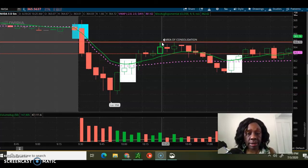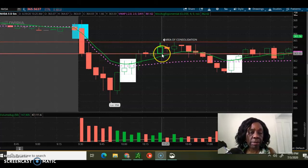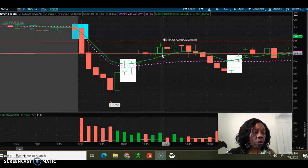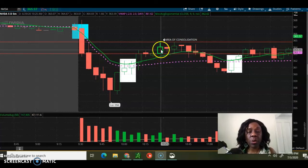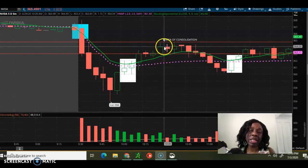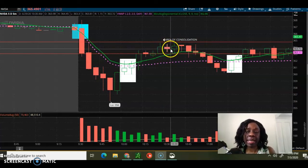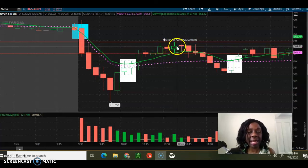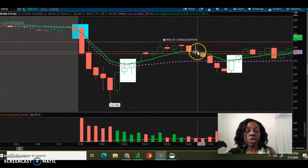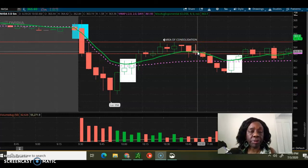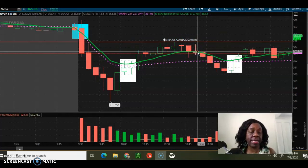Price is not going beyond three hundred and sixty four dollars and seventy two cents, and it's not breaking below three hundred and sixty three dollars and three cents. So we have a little bit of consolidation — it's not up, it's not down. Usually at this point it would be safe to exit the trade.